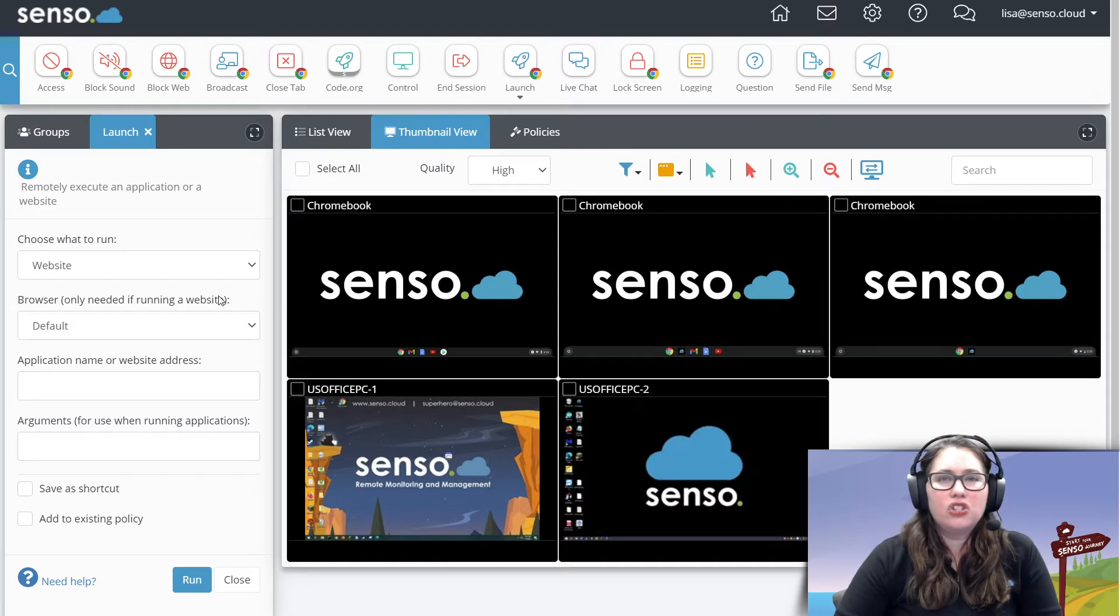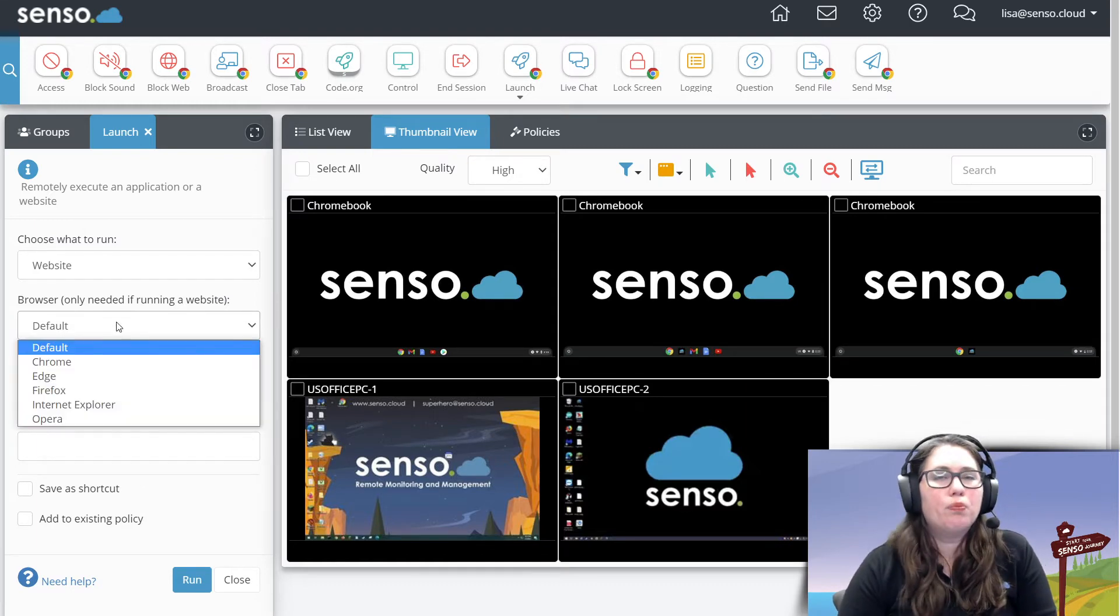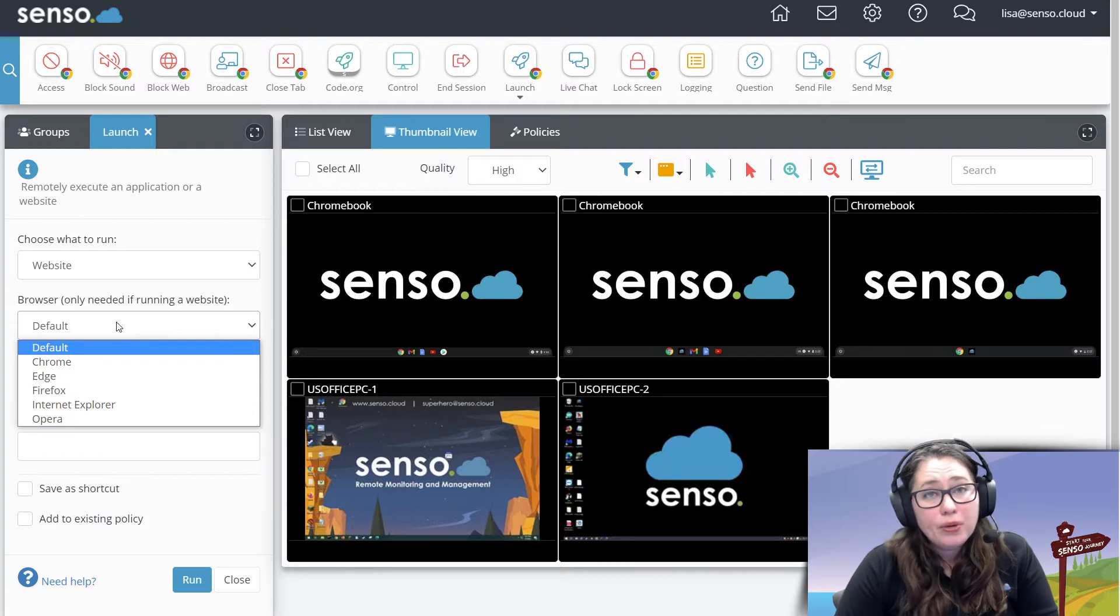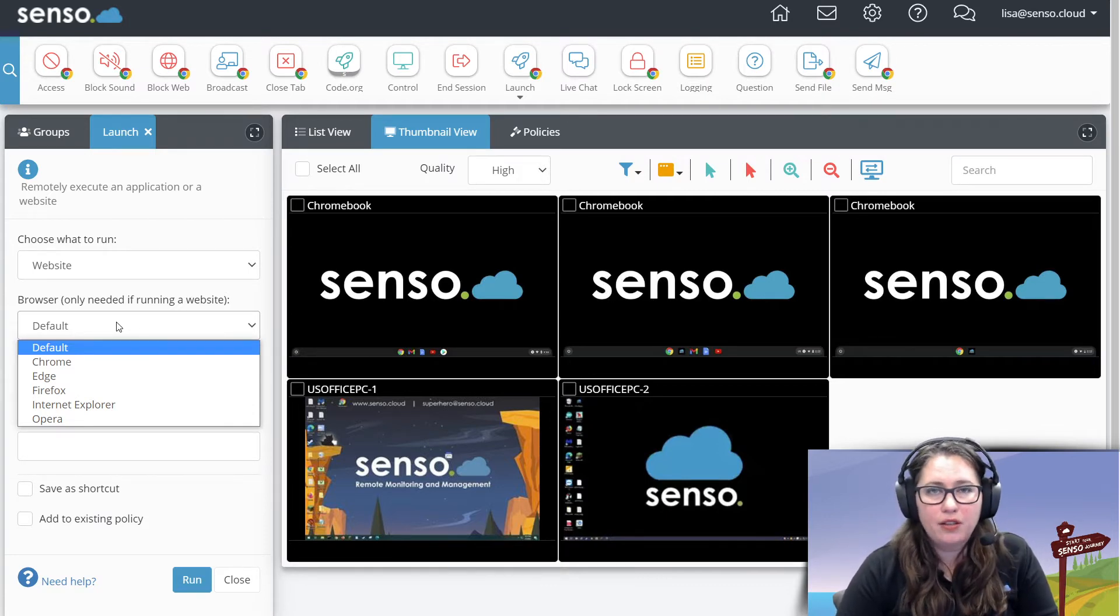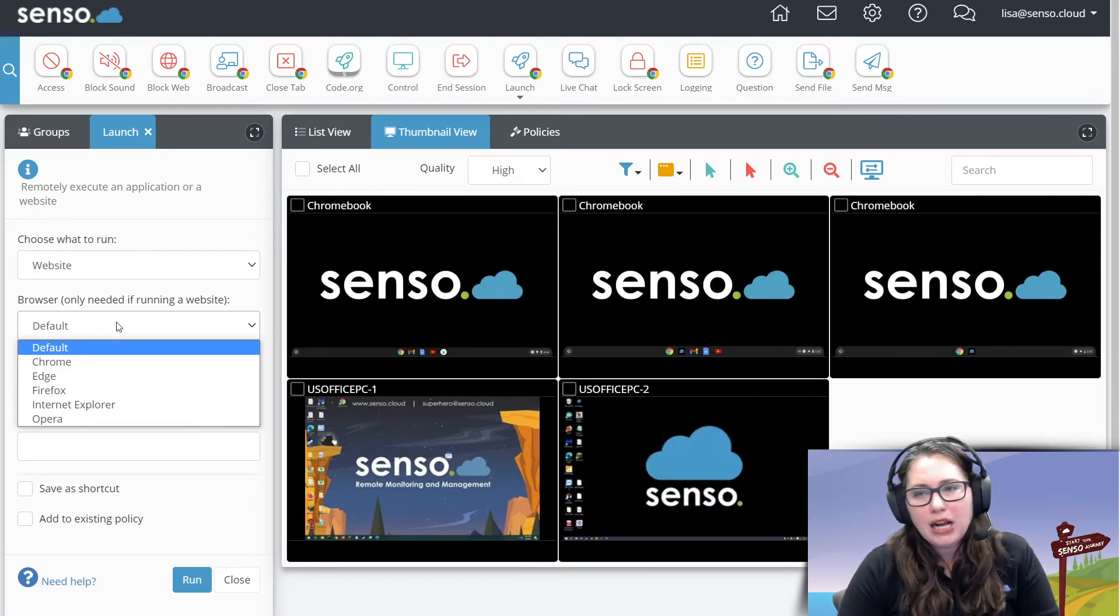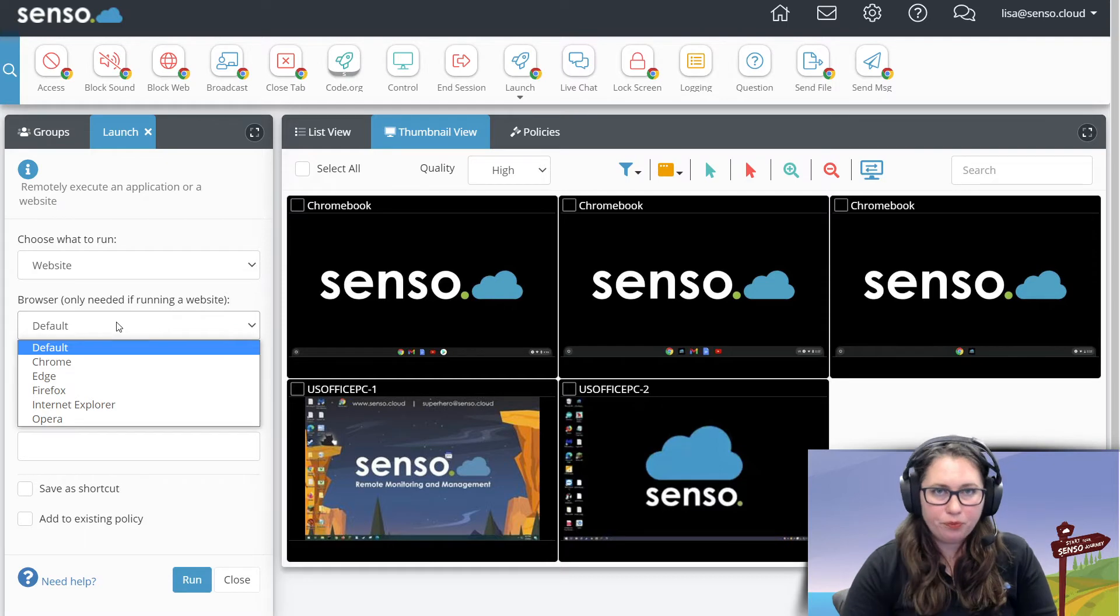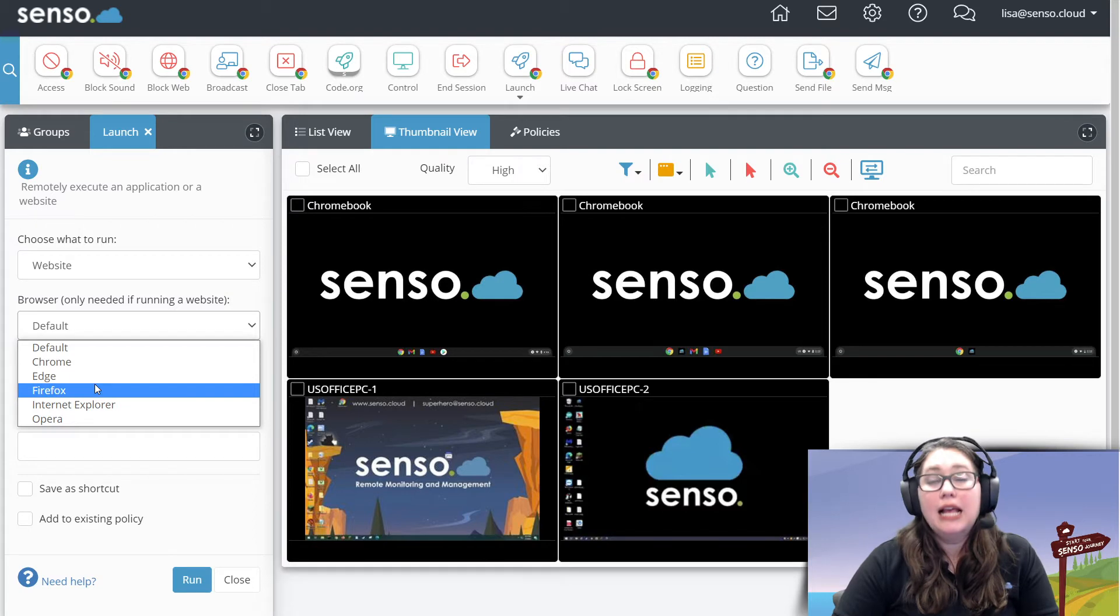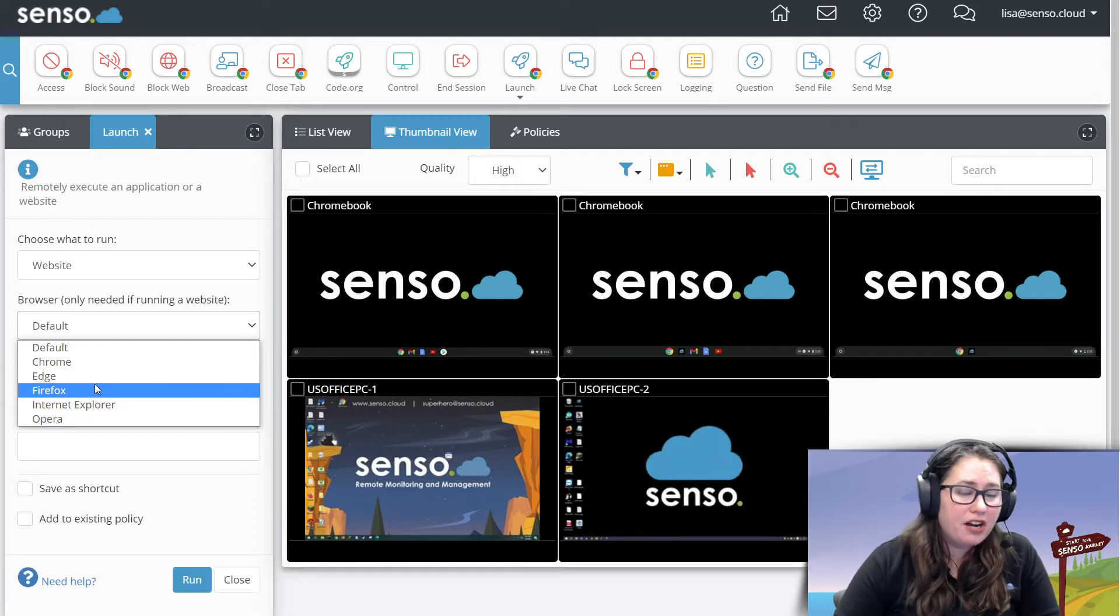So let's just start with websites. You can choose the browser you want the website to open in. Now if you leave it at default, it's going to pick whichever default browser is loaded on the device. Like a Chromebook, it's going to be Chrome, but on a Windows device, you may have a different one.